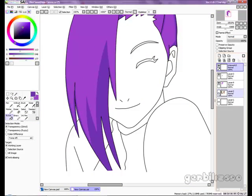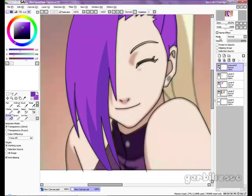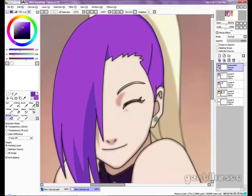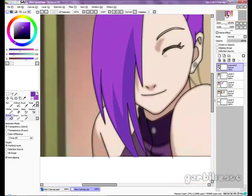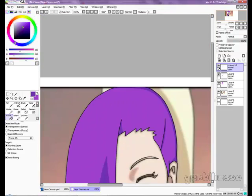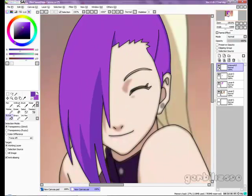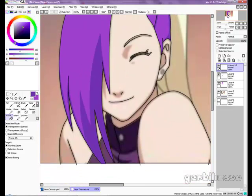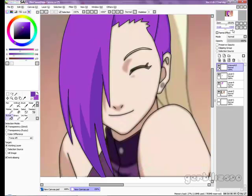Now I've got the hair color done and I think it looks pretty decent. Now I'm going to move on to the skin — it's basically the same thing all over again.